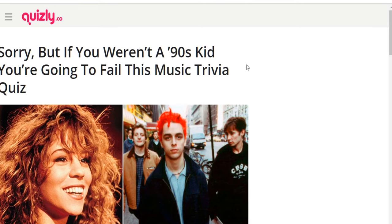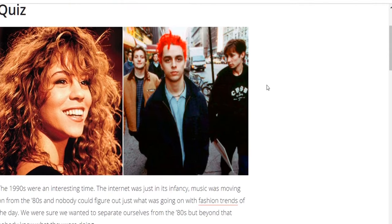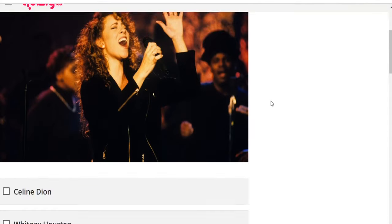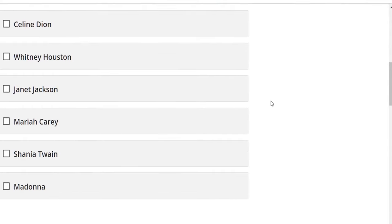'Sorry but if you weren't a 90s kid you're going to fail this music trivia quiz' — I probably will not. This artist had more number one hits in the 1990s than any other artist — what is her name? There's a picture of Mariah Carey, but Whitney Houston was another powerhouse. I think Mariah Carey has some kind of record for number of hits. I'll guess Mariah Carey — yep!